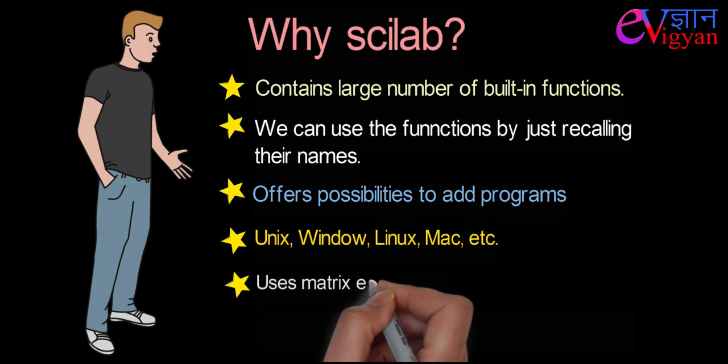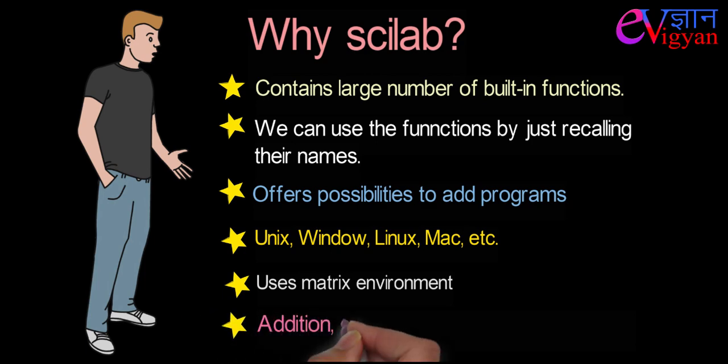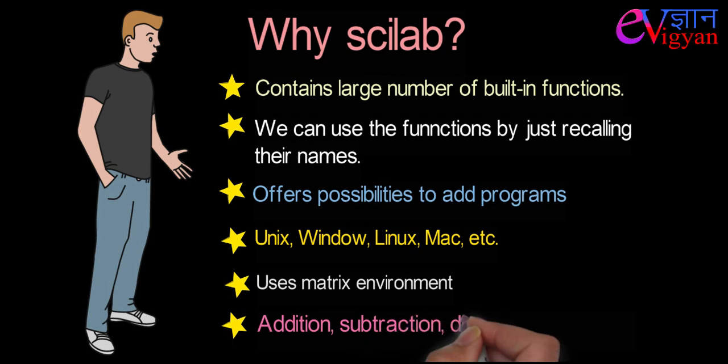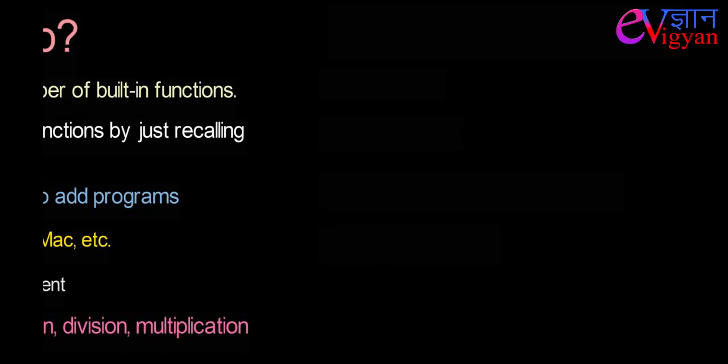Scilab uses matrix environment which is quite simple and easy to use. In Scilab, mathematical operations like addition, subtraction, division, multiplication can be performed immediately without any delay.